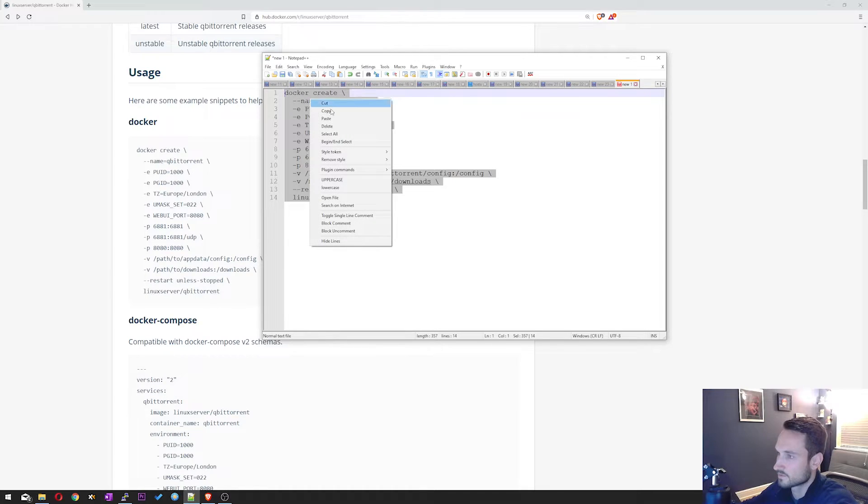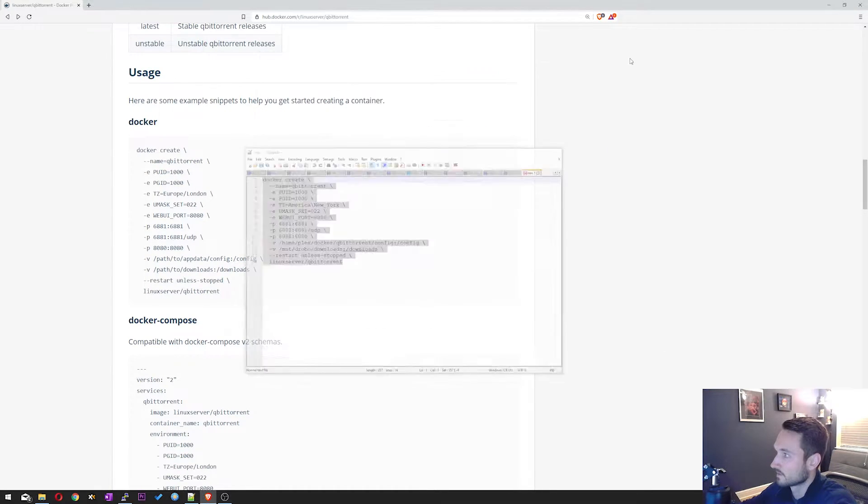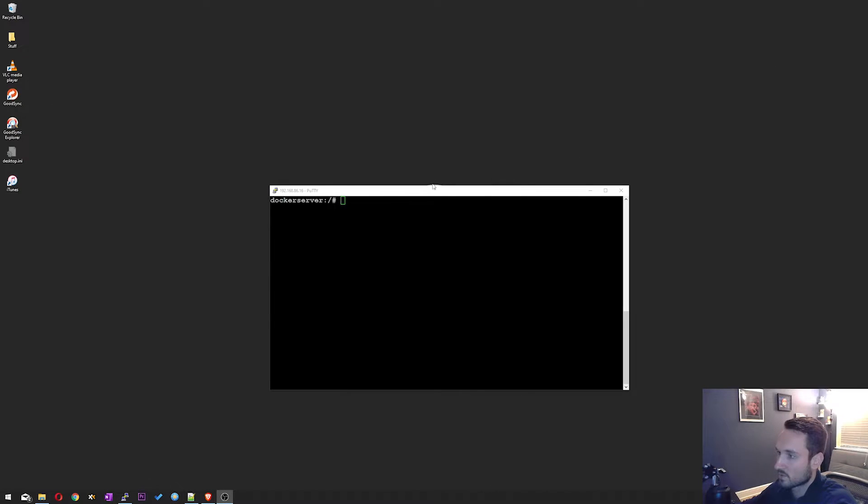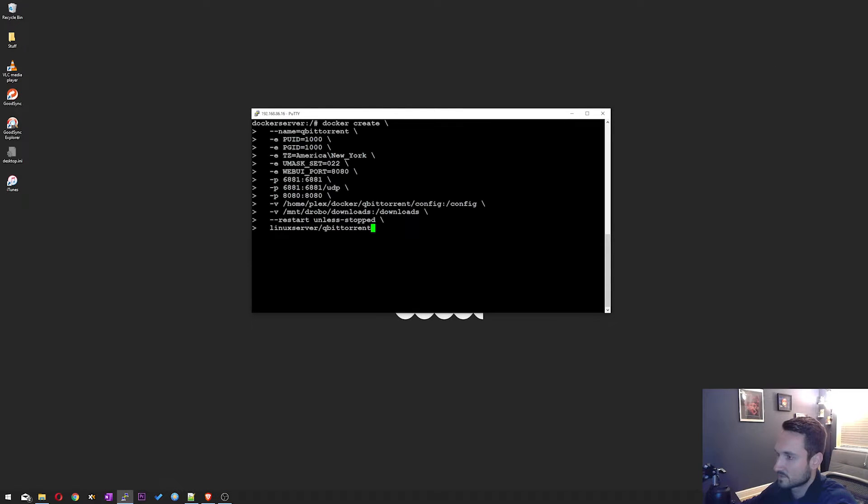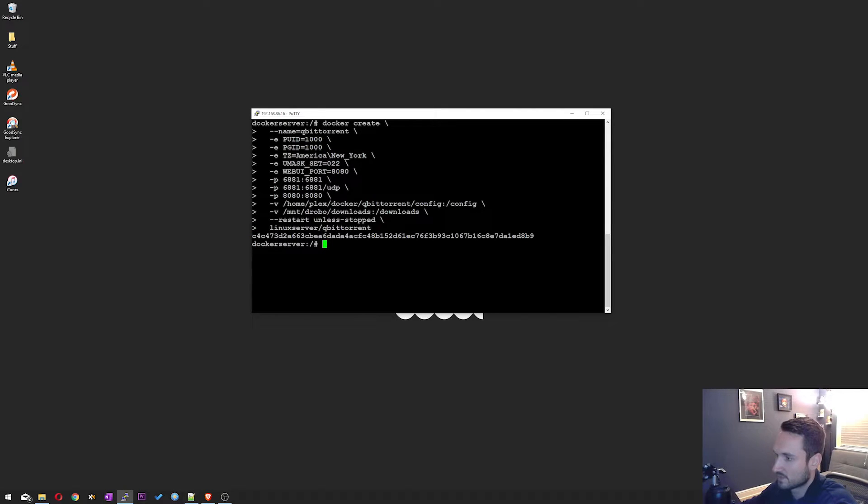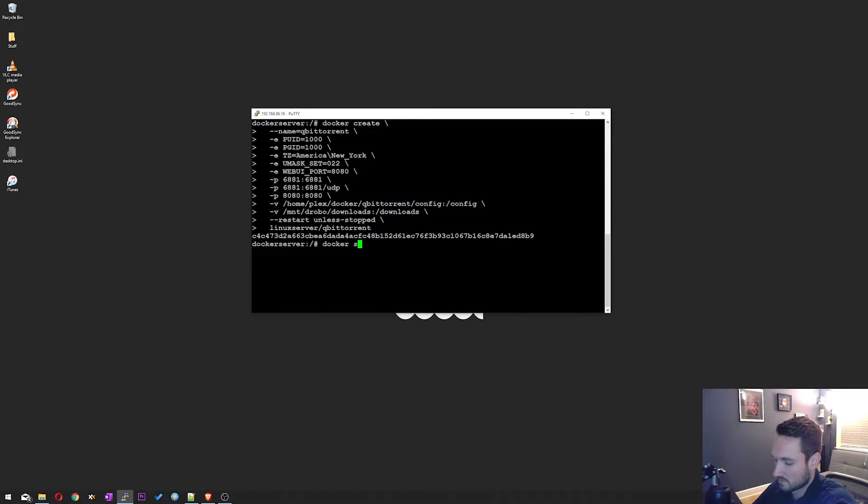All we need to do is copy this. Go ahead and open up your Docker server. So this is my server here. I'm going to paste it in. It'll drop all the commands in just like this. And you can hit enter. And there we go. It's going to shoot out the image string here that it created. Now we just have to start the image.